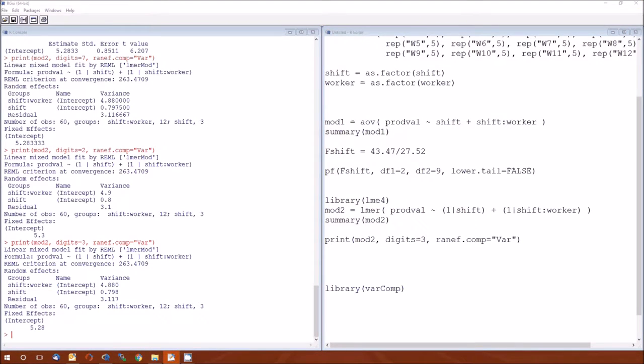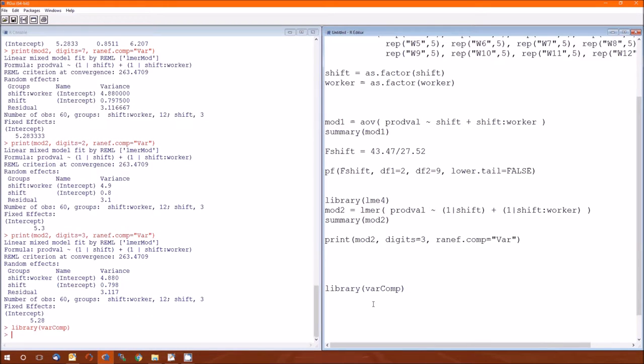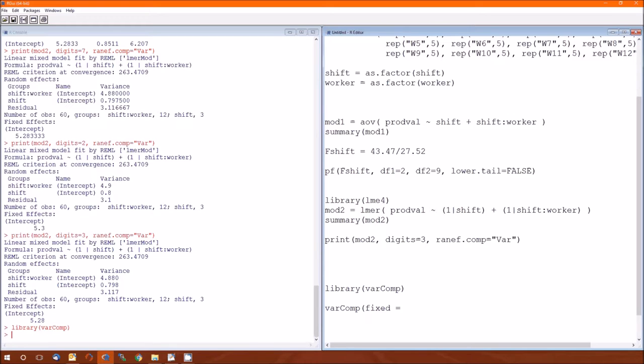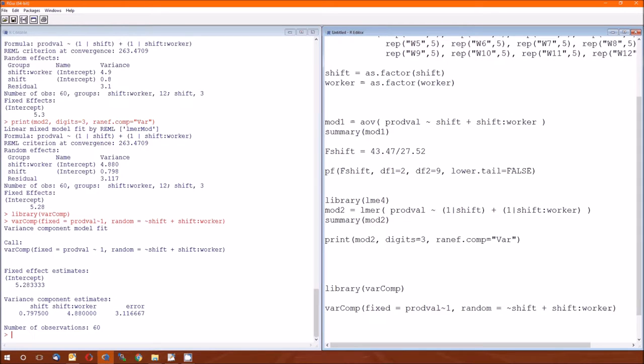The next way that we could do it is using the varcomp function in the varcomp library. And the function is varcomp. And let's see if I can remember how to do this. I state that the fixed, and give the formula for the fixed effect. And that's just going to be the prodval tilde one, because we have no fixed effects in here other than the intercept.